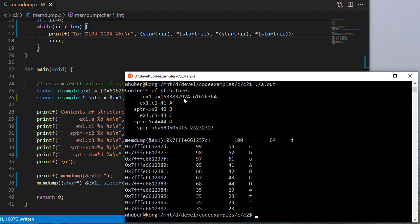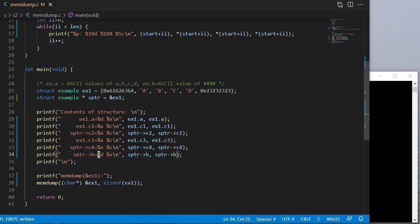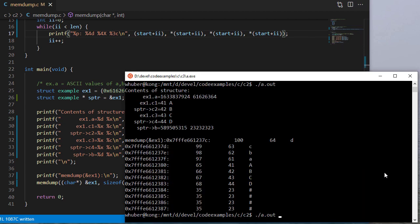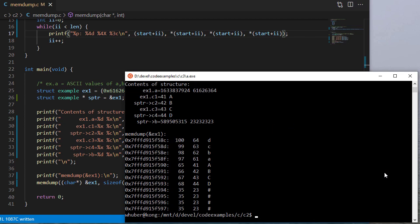Now you can see in addition to my original output — first I need to put a newline in there. These are all bytes, so I actually have these fields way too big. Let me put the newline in, and then I'll make these field widths four, four, and four — actually three for that last one, because it'll never be any bigger than that. Now that's a lot better looking.